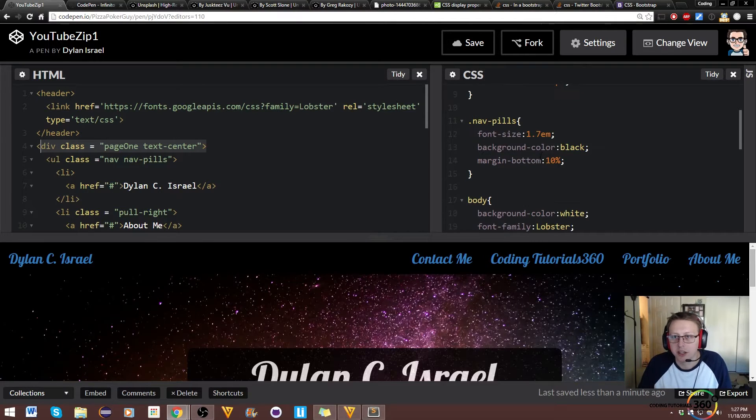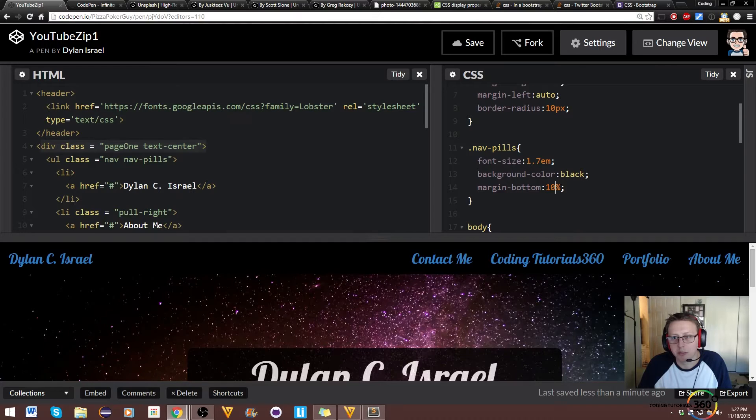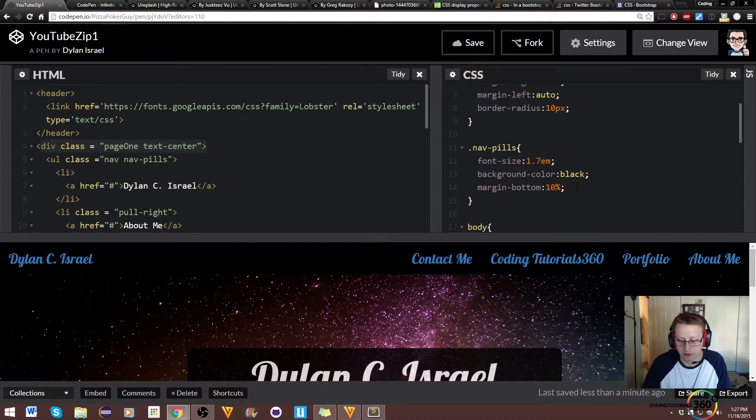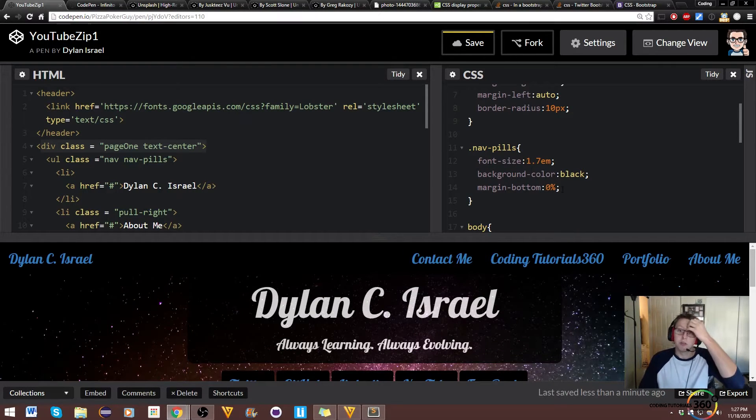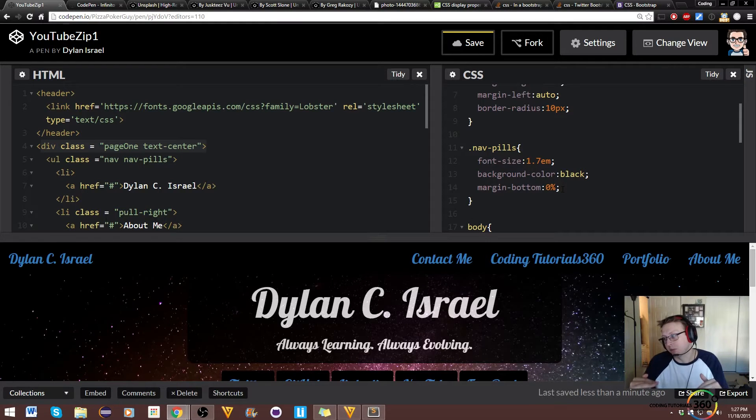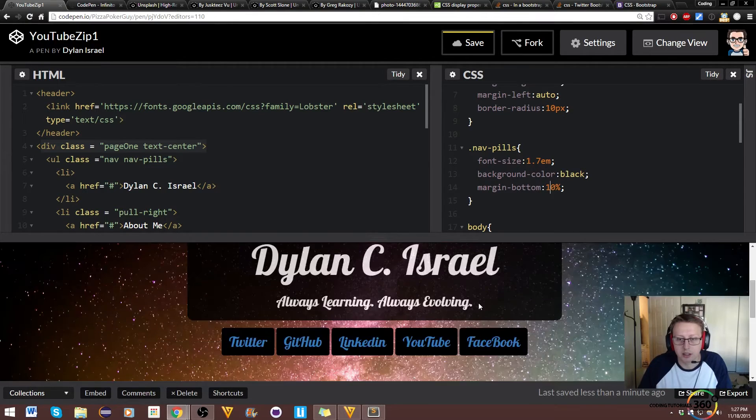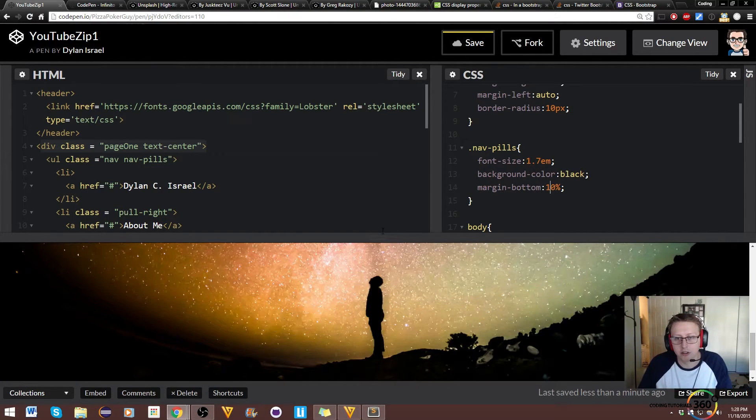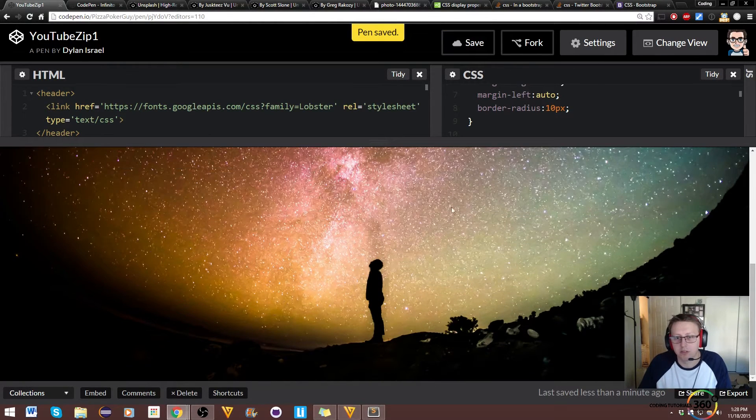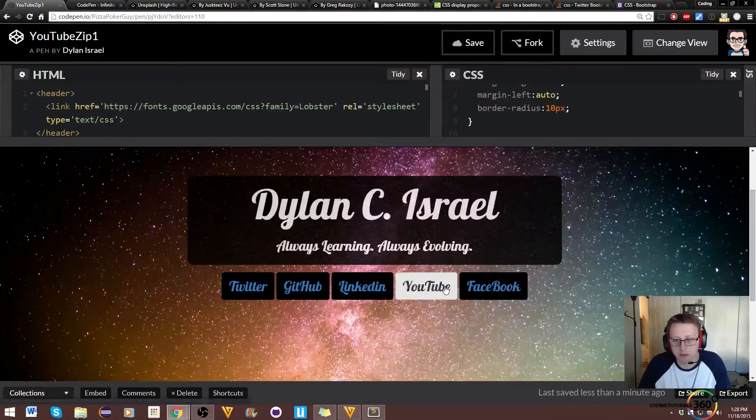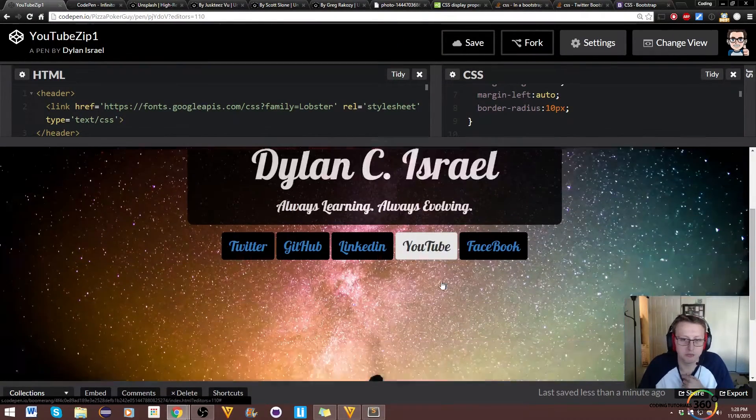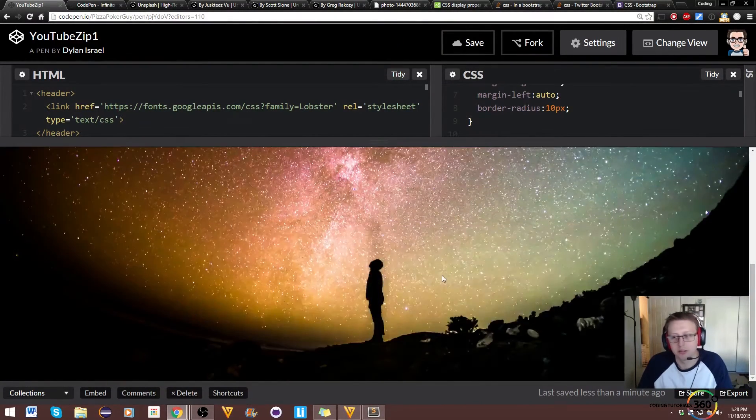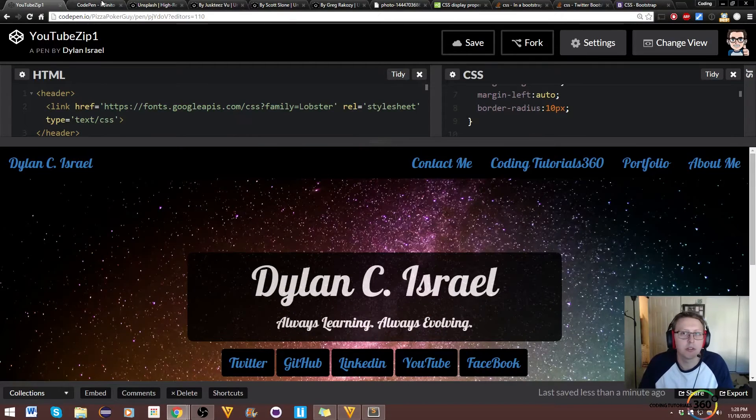And then under nav pills we just gave it a margin of about 10%. So if we do 0%, you'll see it comes back up. So margin-bottom, we want to push everything down by about 10%. And there we go. So that's all set to go. So let's save that and you can see it's looking pretty neat, nifty, nice looking little page.